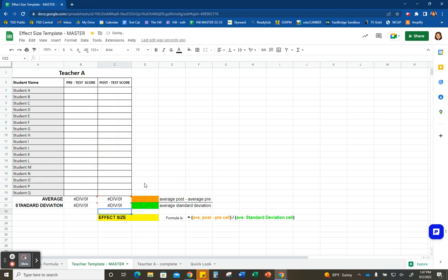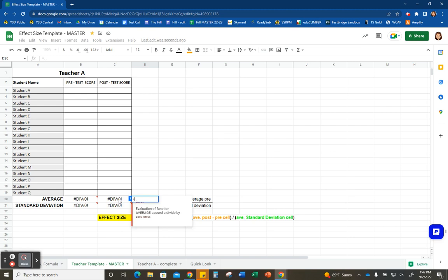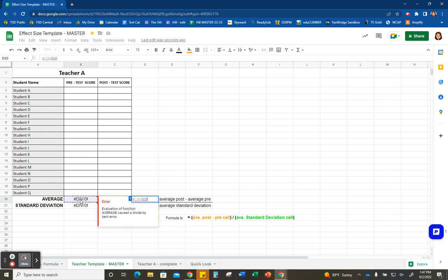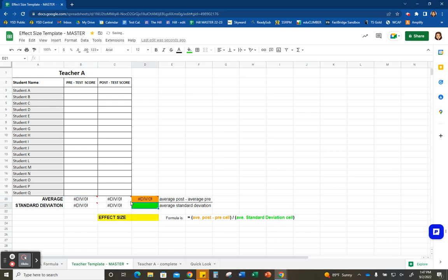Moving on to the next step — we need to find the average post-assessment score minus the average pre-assessment score, and we're going to do that in this cell right here. Hit the equal sign, click on the cell that has the average post score, hit the minus sign on the keyboard, and select the average pre-score on the other side. You'll see that little formula pop up. Go ahead and click enter.